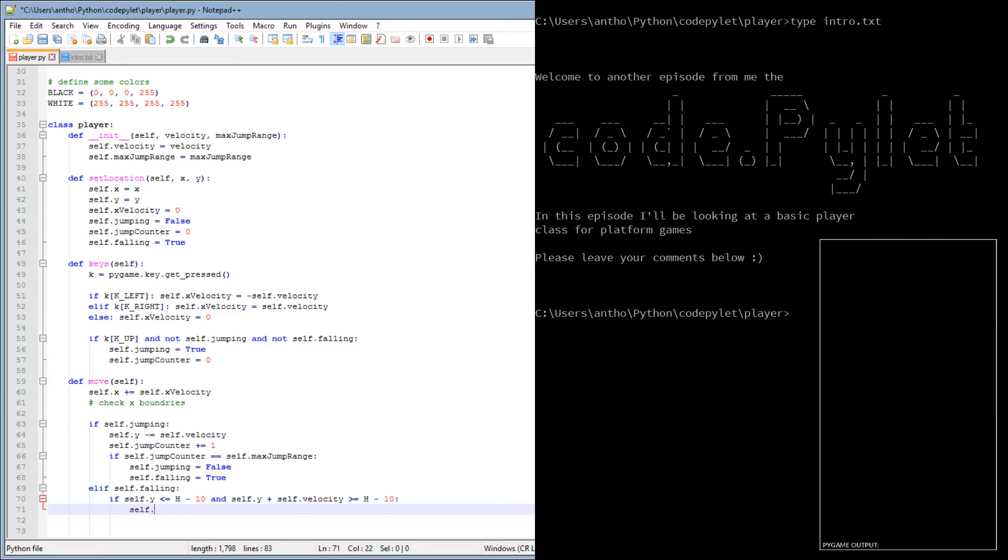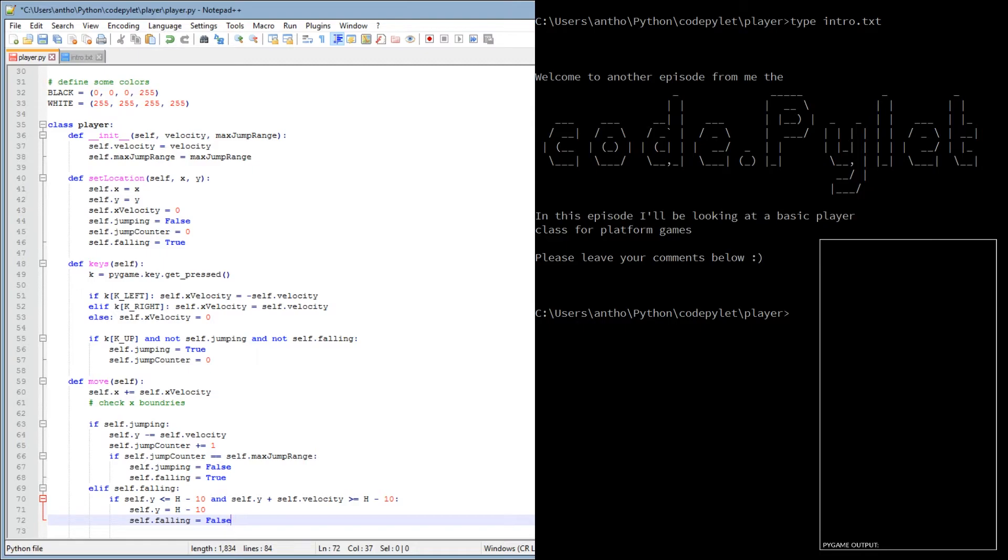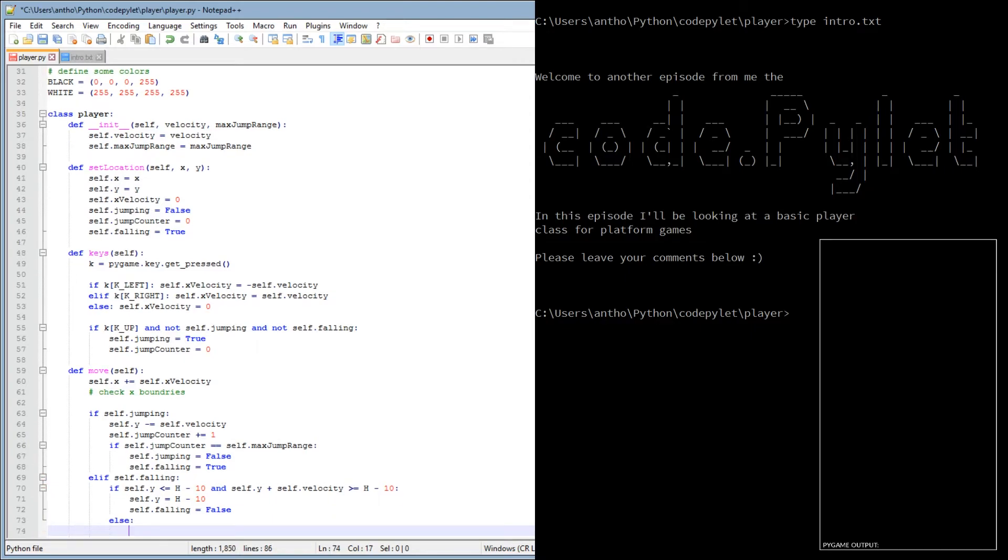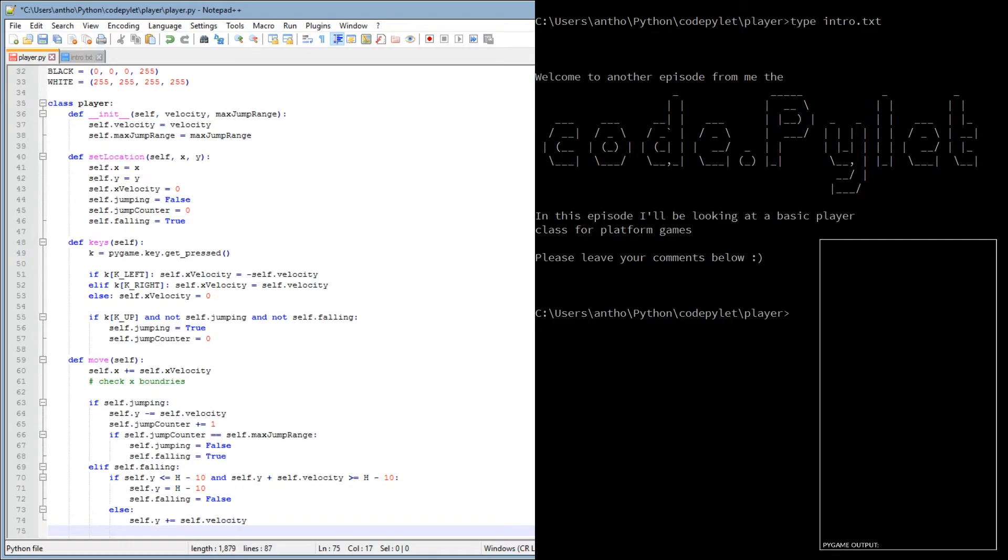So let's do that. So now then, self y equals h minus 10. Self falling equals false. We don't need to keep falling if we've hit that platform. That is our limit. Oh, sorry, else. So if we haven't hit platform, and we are still falling, then obviously we need to change the y coordinate to falling. So self y plus equals self velocity. And that's the move. That's the move function.